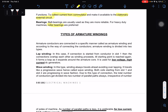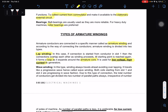Armature conductors are connected in a specific manner called armature winding. According to the way of connecting the conductors, armature winding is divided into two types. First, we have lap winding. In this case, if connection is started from a conductor in slot one, the connections overlap each other as the winding progresses until the starting point is reached again. It forms a loop as it expands around the armature core. It is used for low-voltage, high-current DC generators.